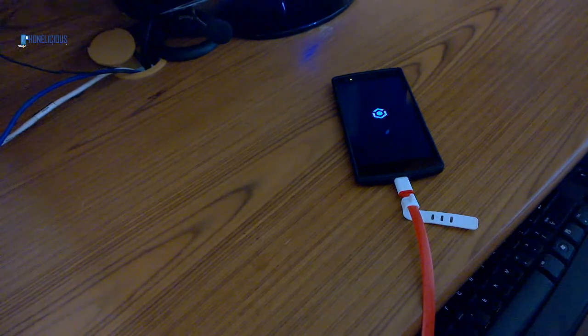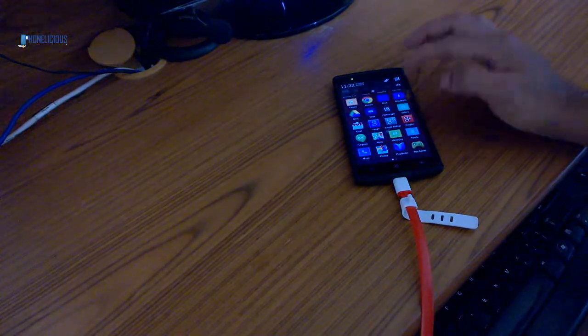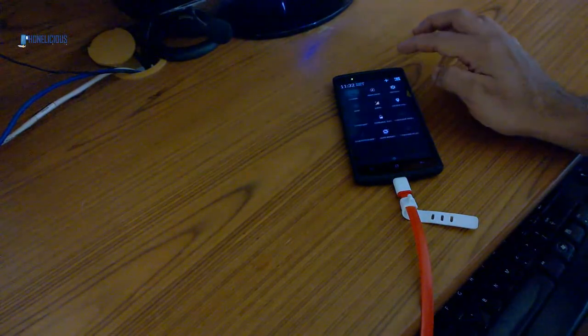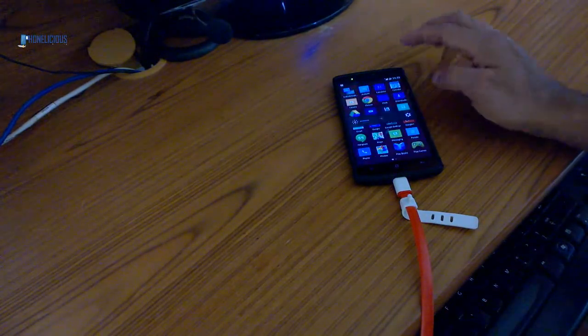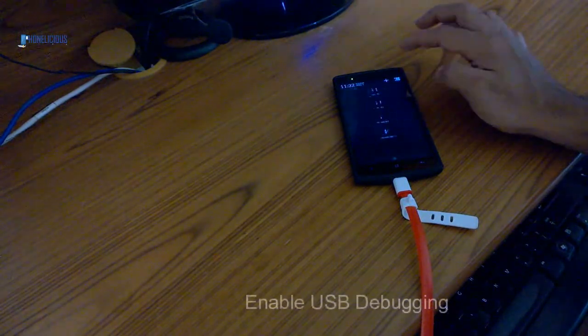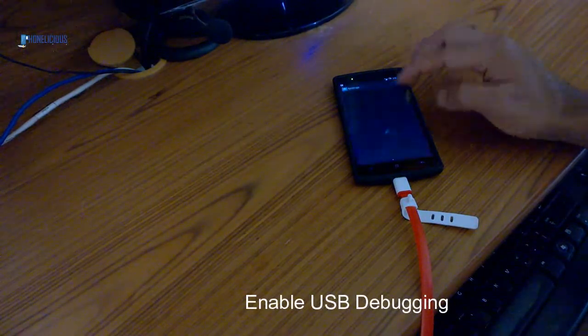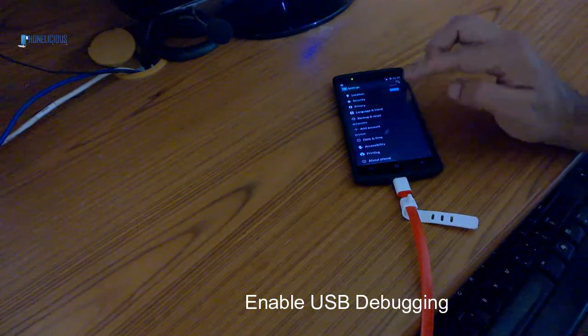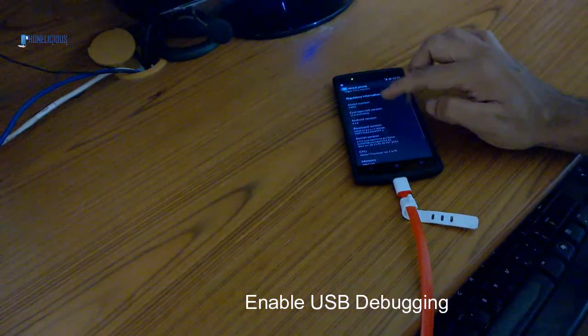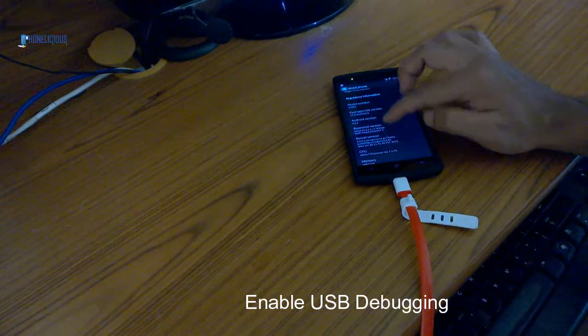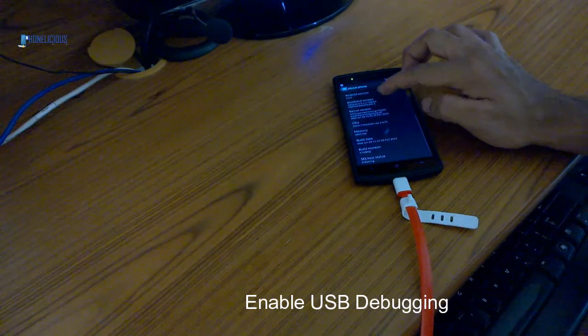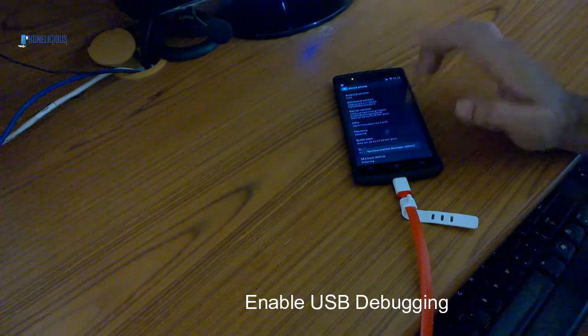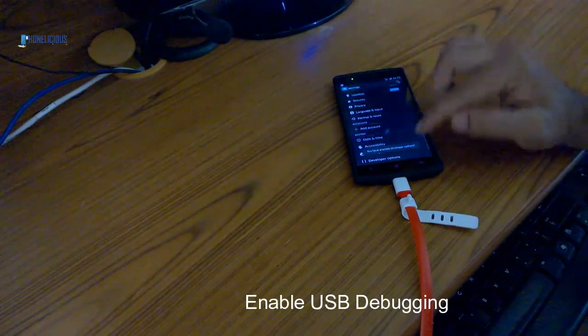Now all I have to do is go to settings and enable the developer option. Just hit on the build number a couple of times. Yeah, developer options enabled.